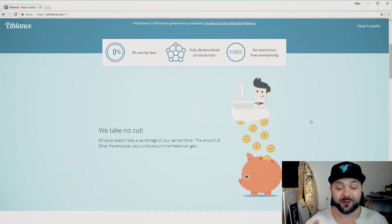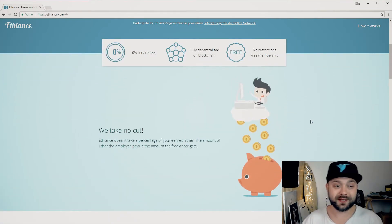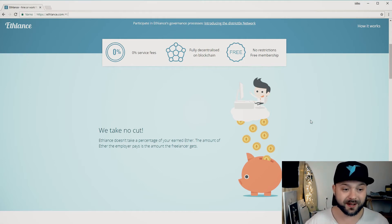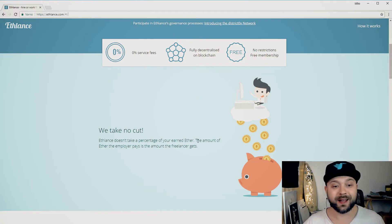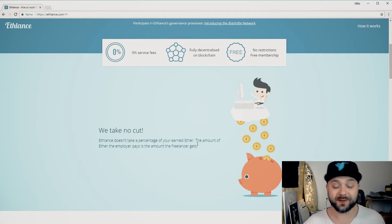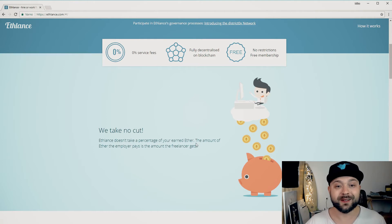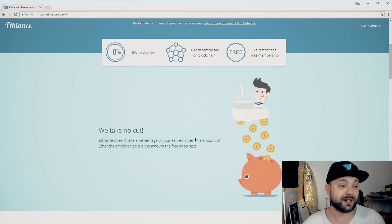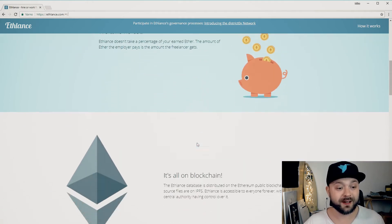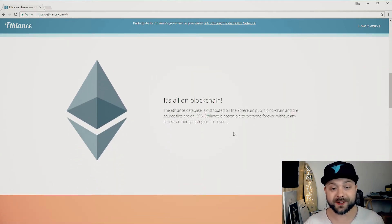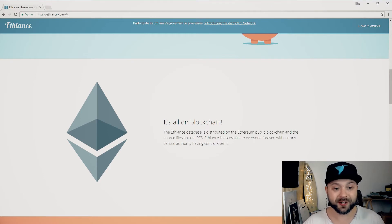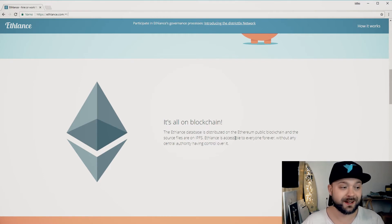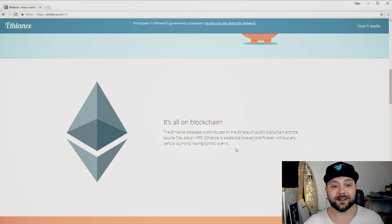There are some really good benefits to working on EFLance. They basically take no cut, so EFLance doesn't take any percentage of your earned Ether. Like as opposed to if you work on Freelancer they basically take a percentage of every project. Here that's not the case, it's all on the blockchain.